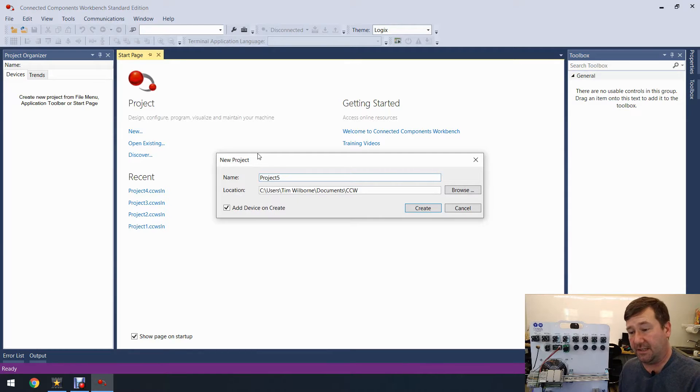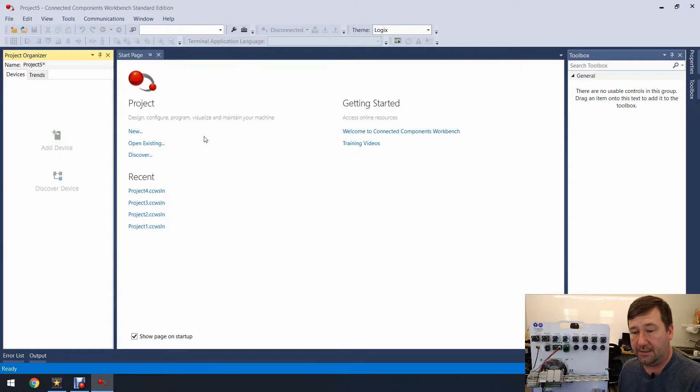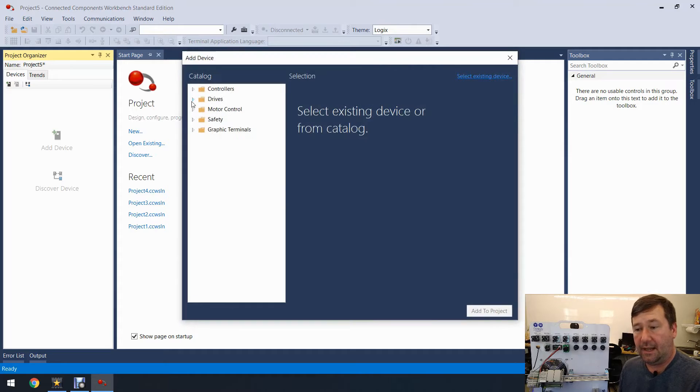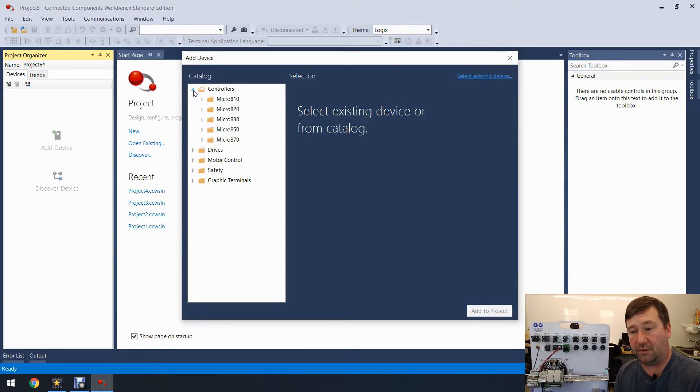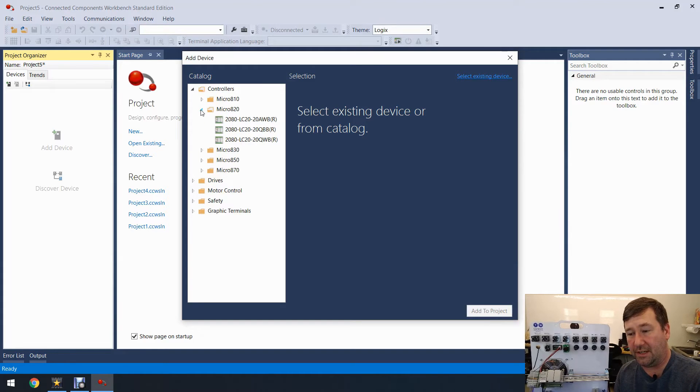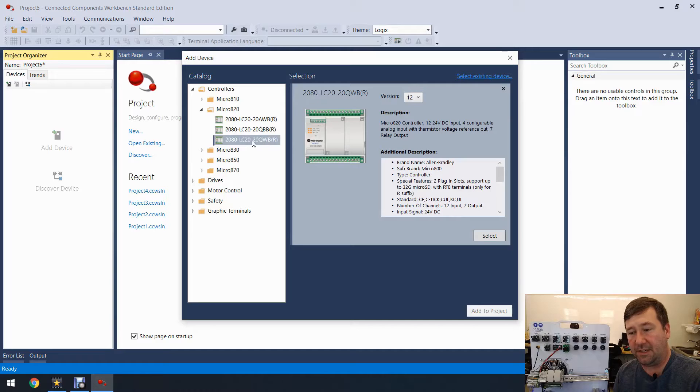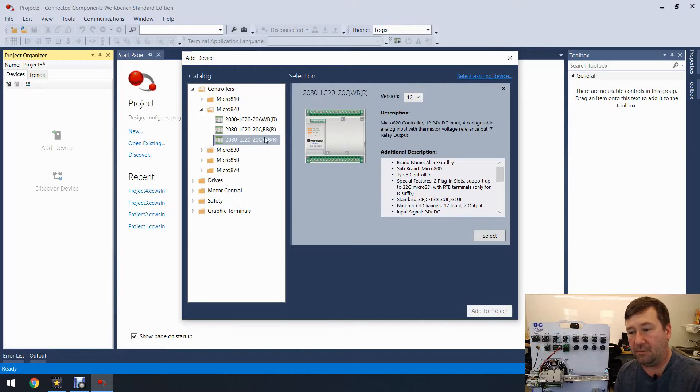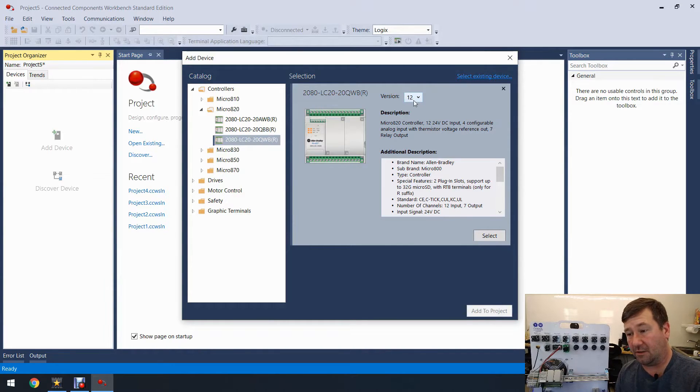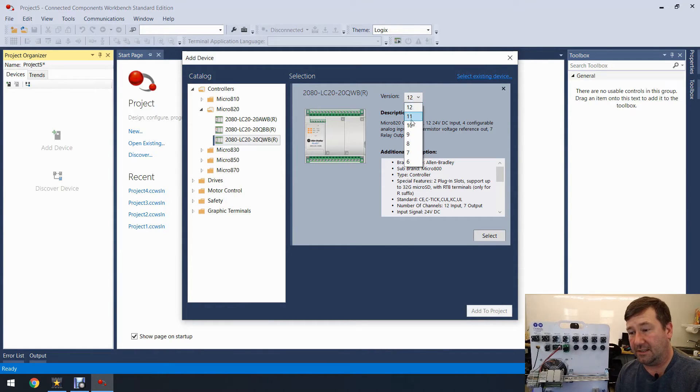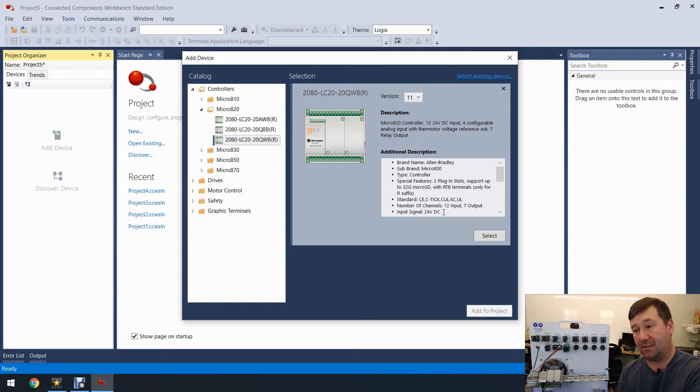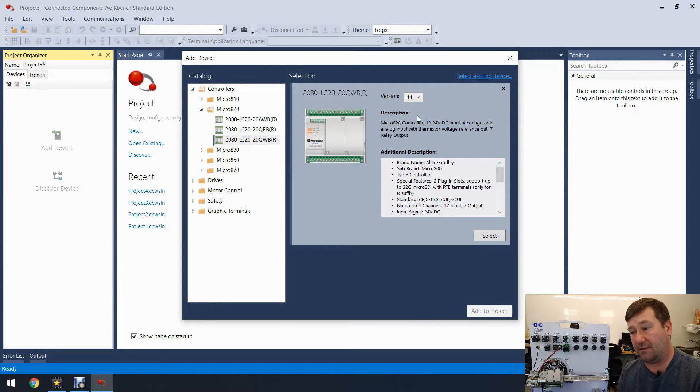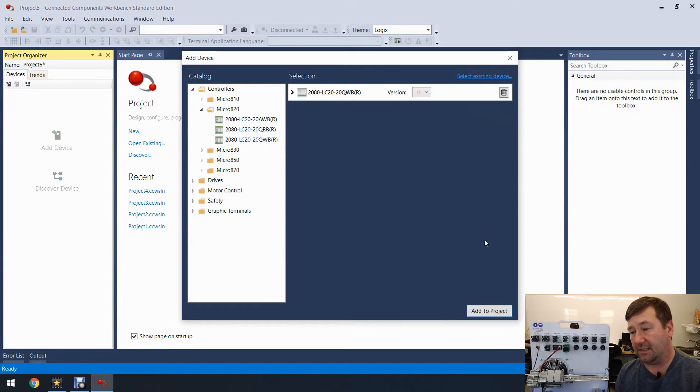Then it's going to ask us to select our device. So we're under controllers, we're going to find the Micro 820, and then we have a 2080-LC20-20-QWB. And from the IP explorer that we used to determine the IP address, we also learned that this is a version 11 processor. You've got to match the processor that's shown right here with what is in the PLC. So we'll select it and add it to the project.